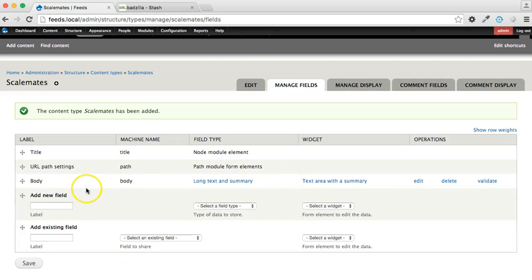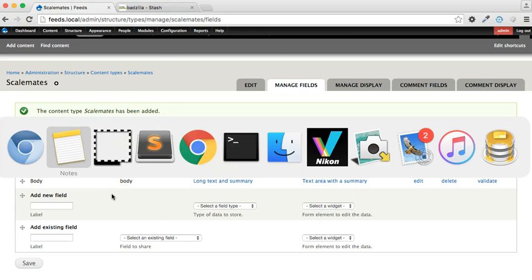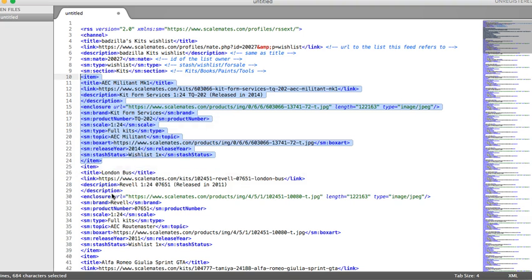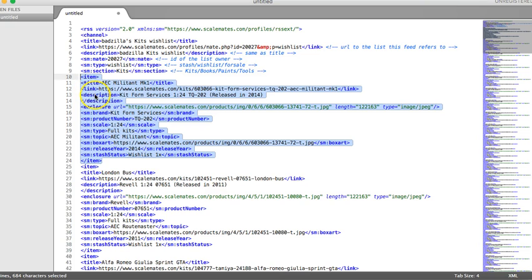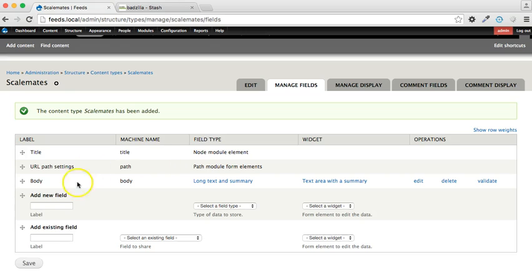Now we're going to add some fields to hold the data, and at this point it's useful to have a look at what the RSS feed looks like. So this is what we get from Scalemates, and we'll see that there's a whole bunch of items going down the page, and each item has got a title, a link, a description, a whole bunch of other fields including box art and stash status. It's going to be a little bit legwork to import all of those, so we're just going to limit it to title, link, description, box art, and status.